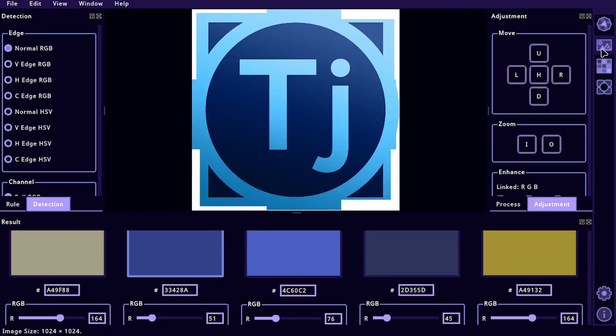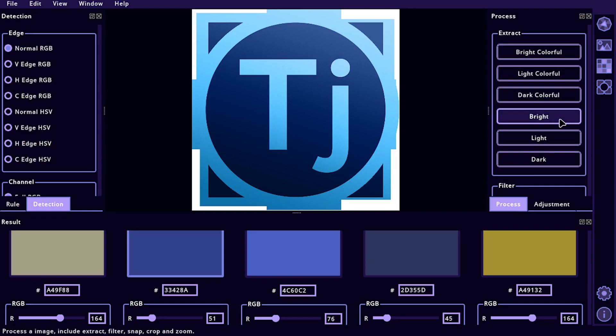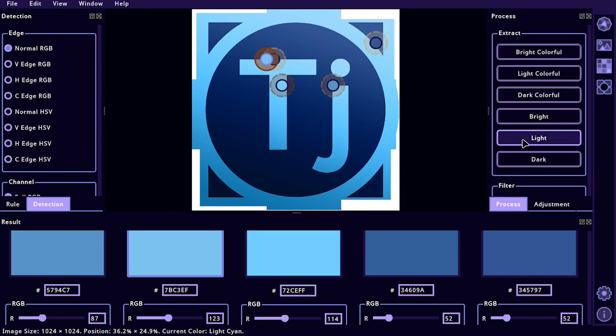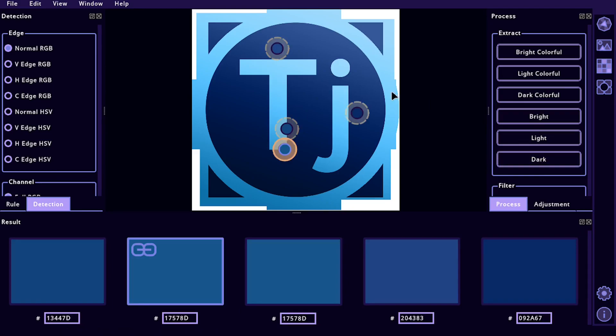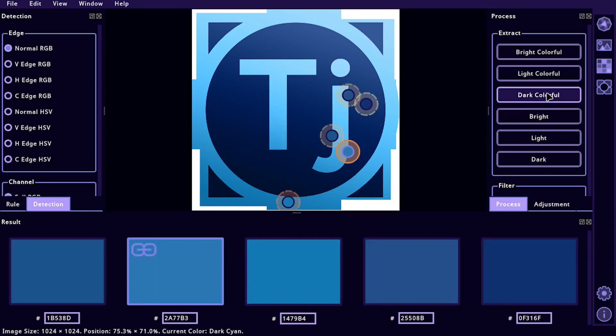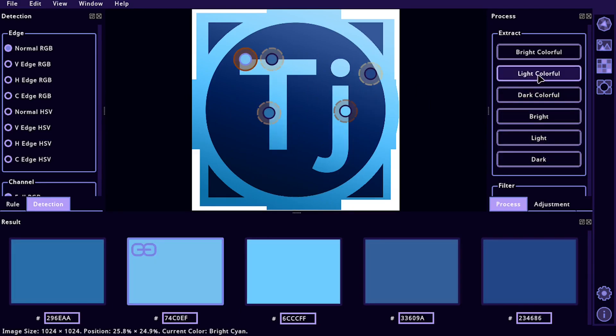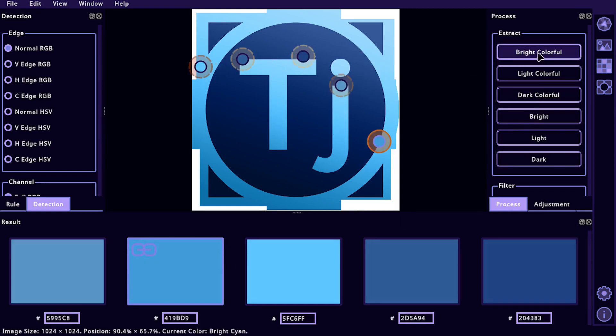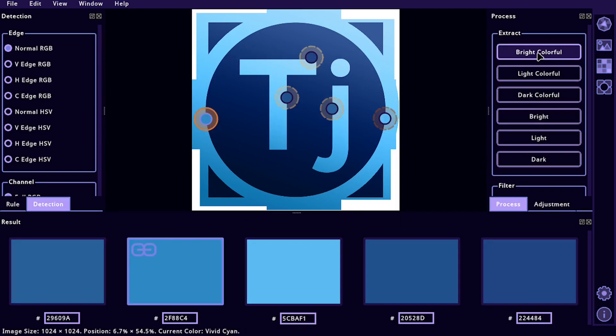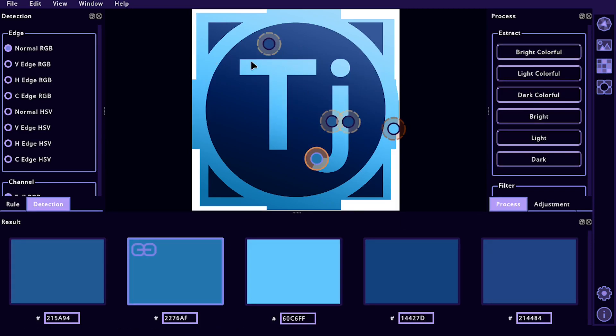One feature I really like is that you can take an image like this image of my TJ Free logo, and you can come over here and say, just find me the light colors from this logo. Or it can be an image or anything and it'll just pick, it has an algorithm that it'll look for and it'll find certain colors that you want. And if you keep clicking it, it'll find over and over again.